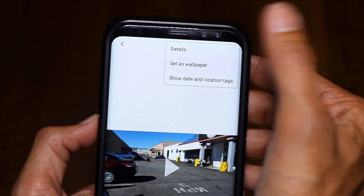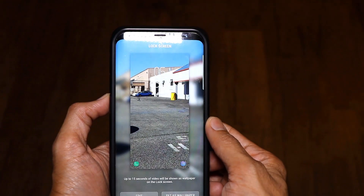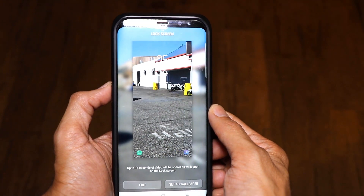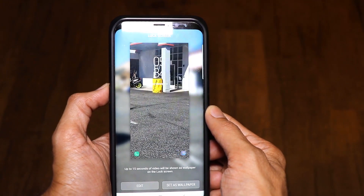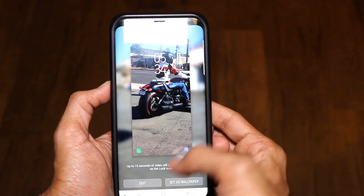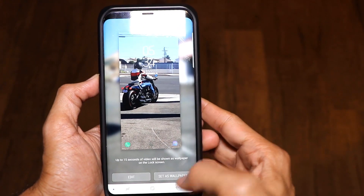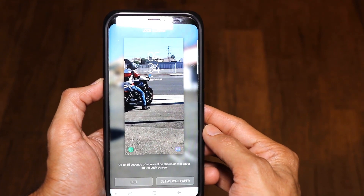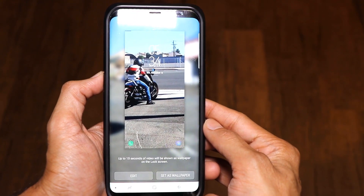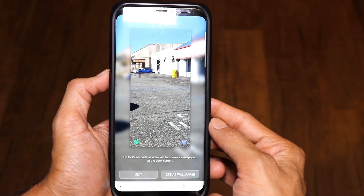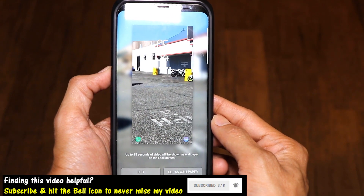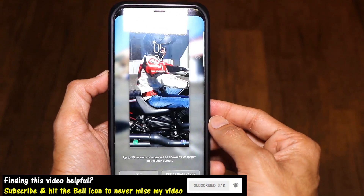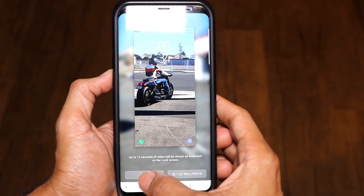Just click on that button — you can see it gives you a preview of how your video is going to look. The thing is, you can actually set your wallpaper for a video that's up to 15 seconds long. This video was longer than 15 seconds, so I need to edit it.